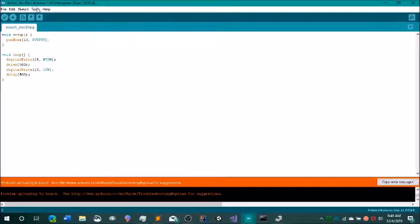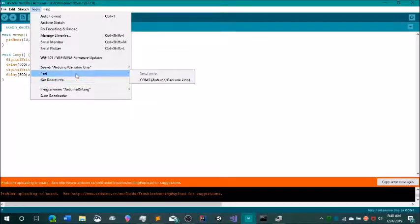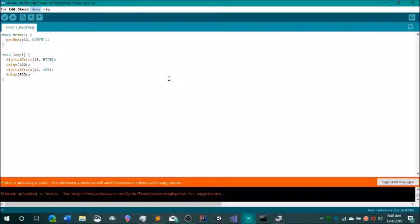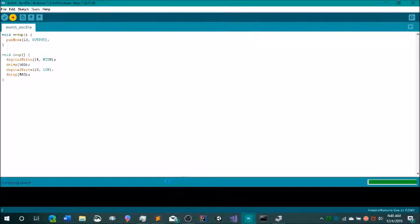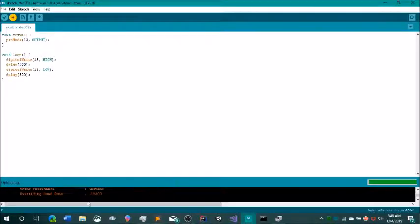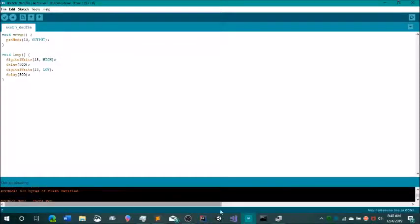Now I'm going to click Tools, Port. As you can see, now one isn't selected, and I'm going to click COM3. When we upload — I'm just going to click upload — as you can see, it's doing something different, and it completed uploading.